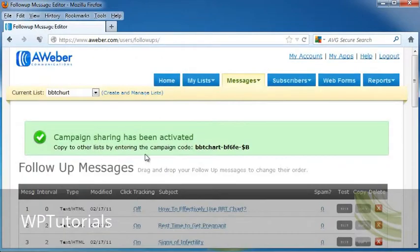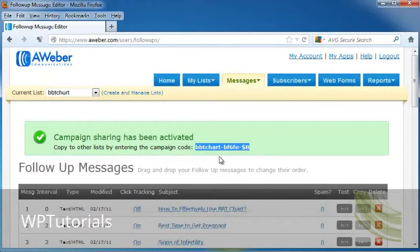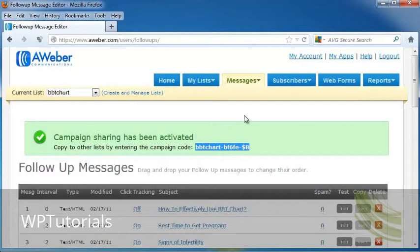It's now given me a campaign code. What I'm going to do next is copy this campaign code, and I'm going to send it in an email to anyone else who I want to be able to share my campaigns.